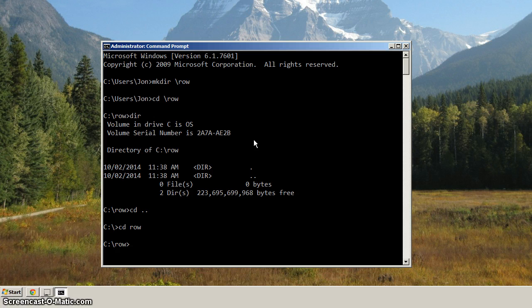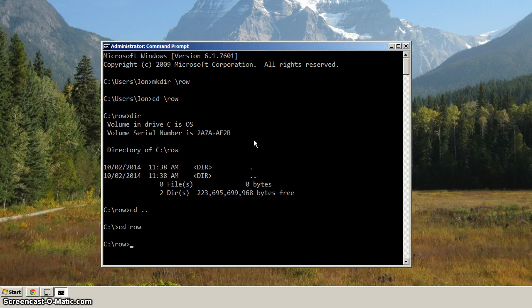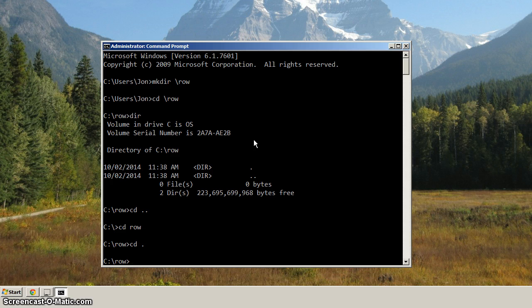And so now we're left with the dot directory, and when could that ever be useful? Well, the dot directory is a reference to the current directory. So say we wanted to launch Explorer, and we wanted Explorer to open in the current directory.